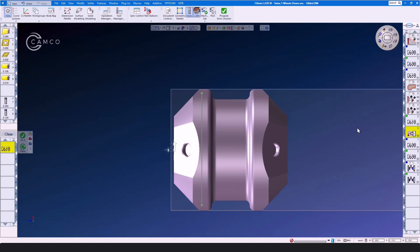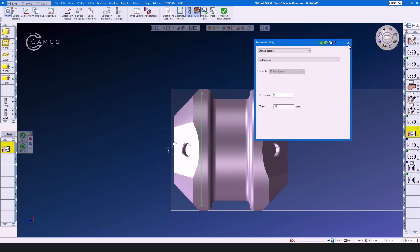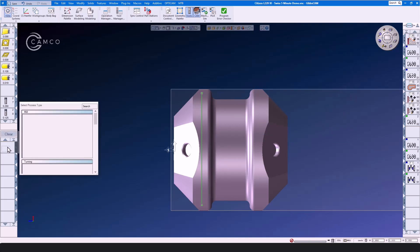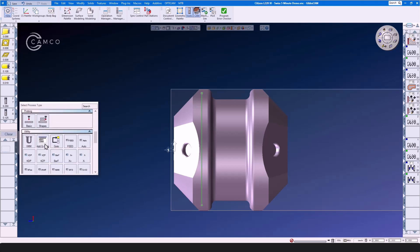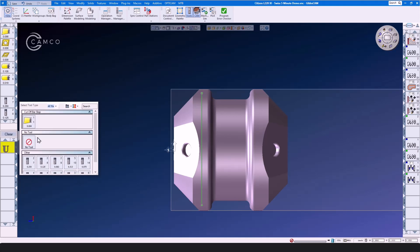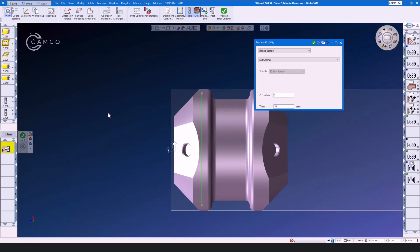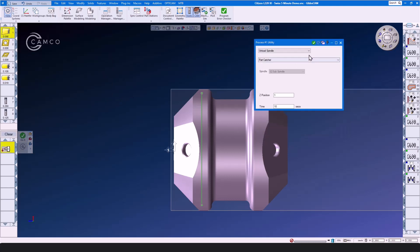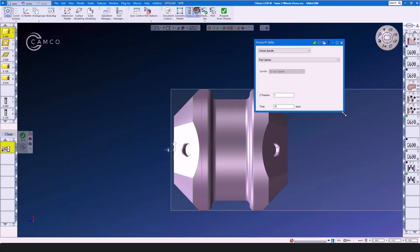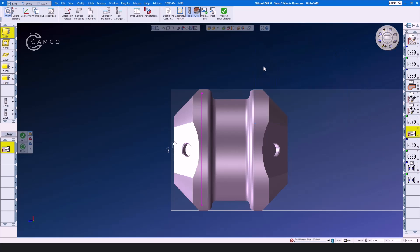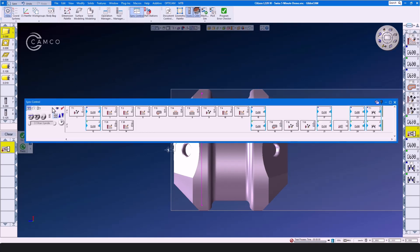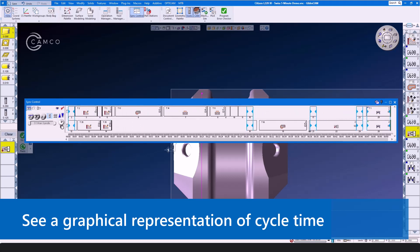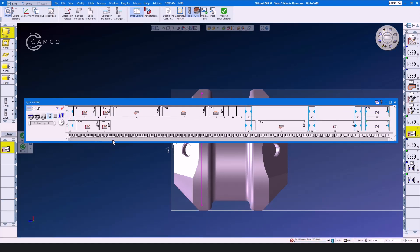Here we have a utility op for an unload spindle. Let's throw it in the trash can and show how easy it is to add. We simply double click in the process list and select utility op VMM and this is a no tool op. Or is it a no tool op? I think we need the parting tool here. Now that we have the parting tool, let's unload the spindle to the parts catcher. Z position one inch. And time for unload is going to be five seconds. Click here and do it. Now that we have added this spindle unload, let's go back and look at the sync control for just a minute. And the sync control can also tell us the exact cycle time of the part by clicking the stopwatch. And it will tell you the cycle time of the complete part, including all of your utility ops.